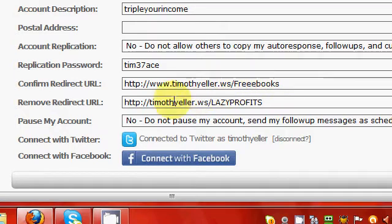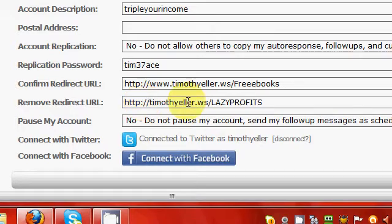And right here you can put one in from remove redirect URL, and this is a site you can take them to when they decide to unsubscribe from your list.